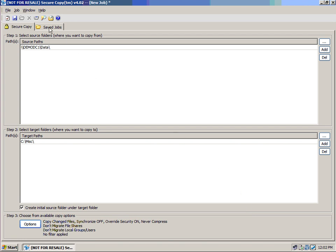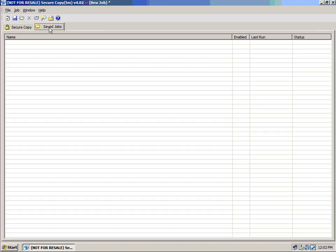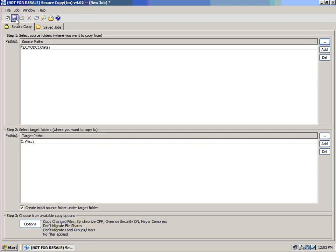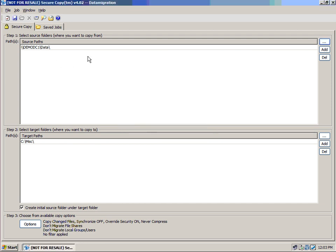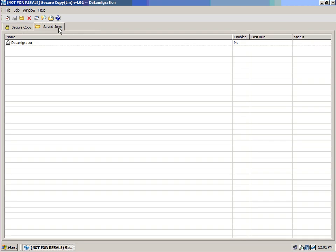So, whenever I create these jobs, I can save them. And when I add a saved job, so let's go ahead and save this job, and I'll give it a name. And I'll call this Data Migration. I'm going to hit OK.